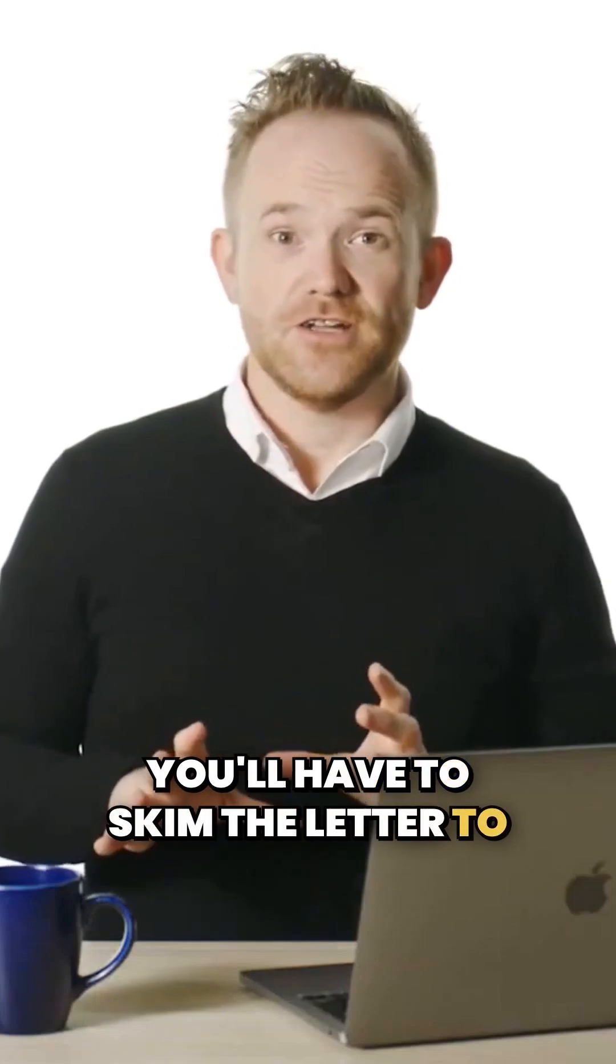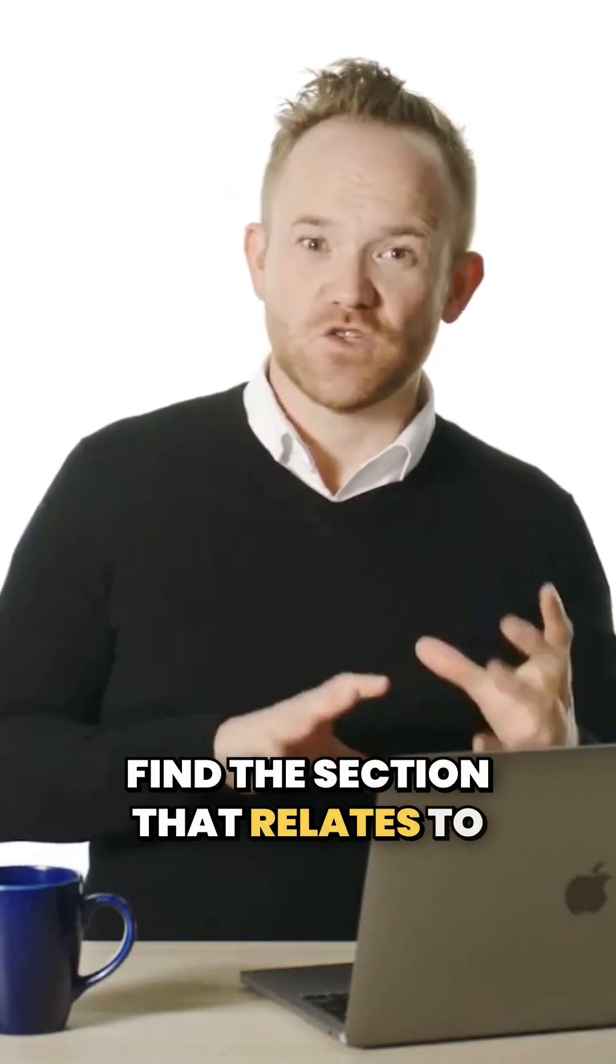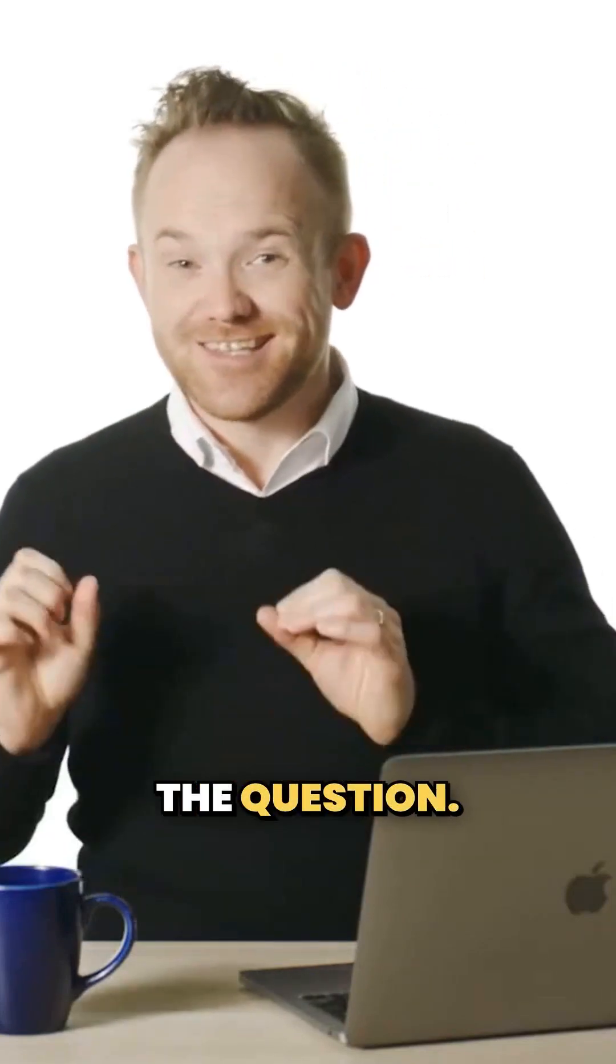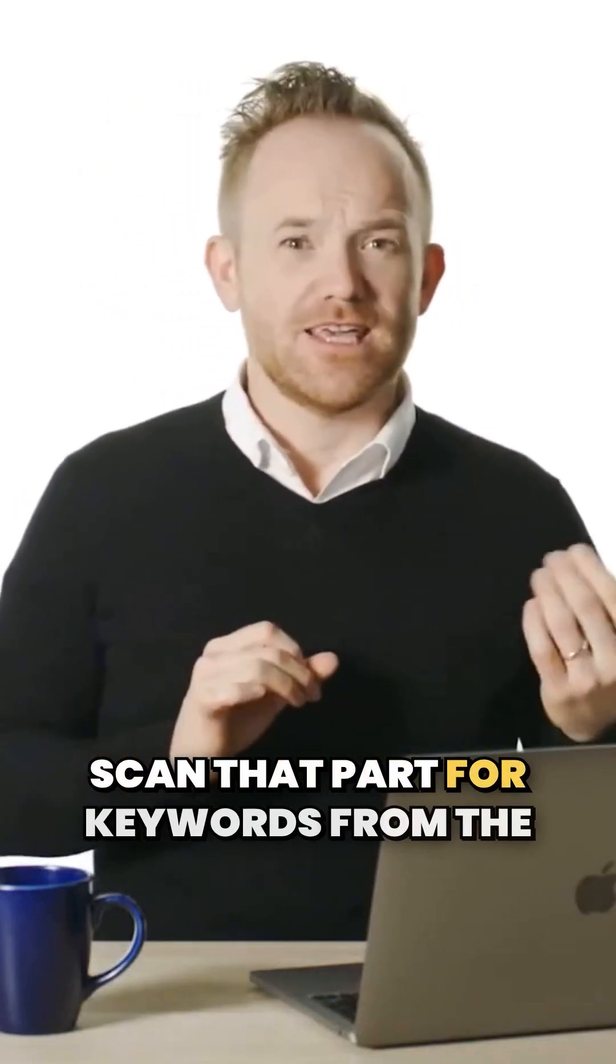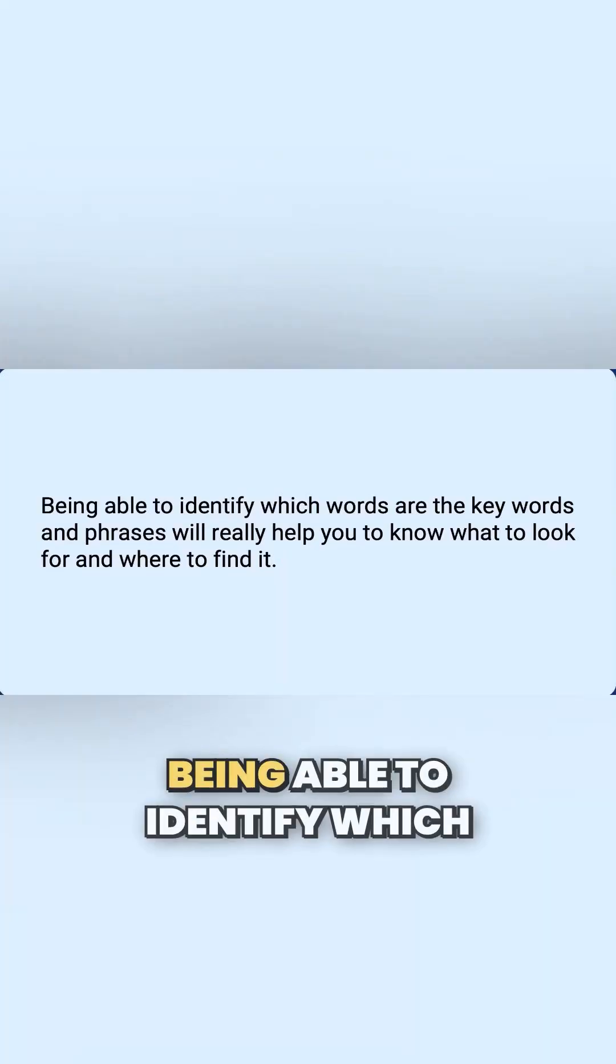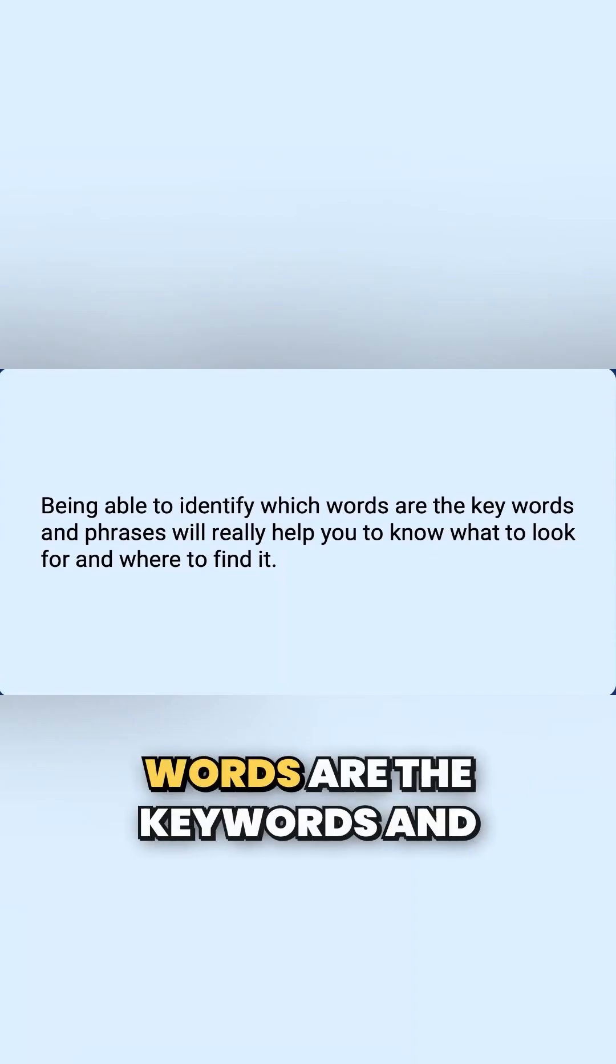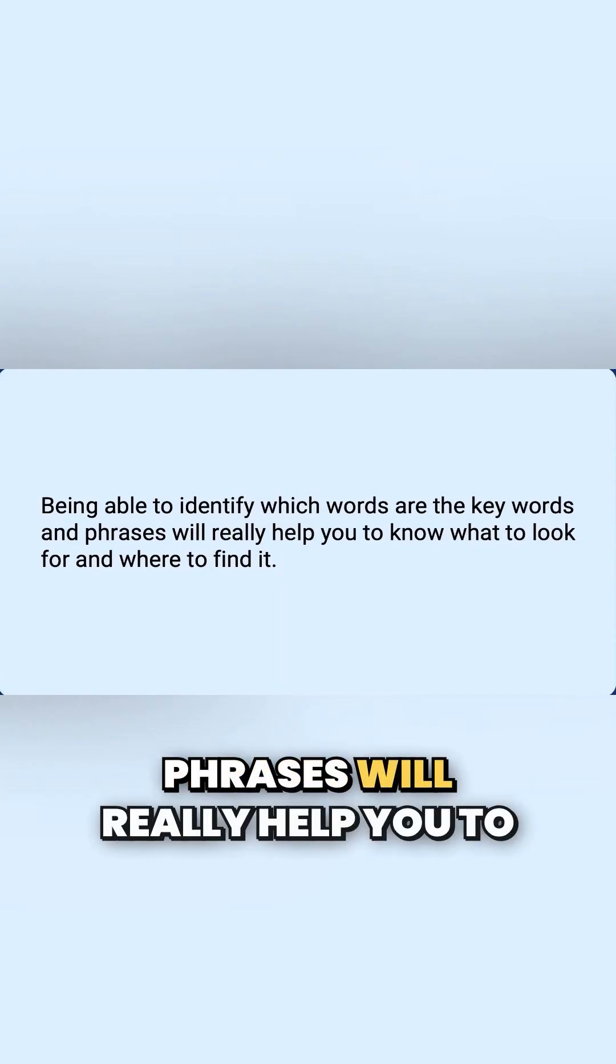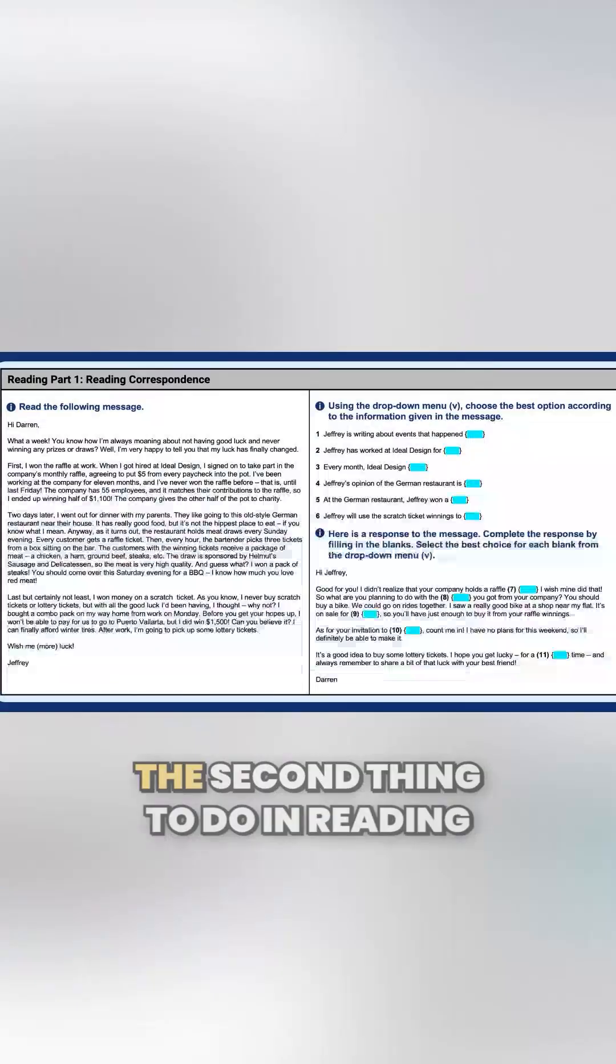To answer the questions, you'll have to skim the letter to find the section that relates to the question. Scan that part for keywords from the question. Being able to identify which words are the keywords and phrases will really help you to know what to look for and where to find it.